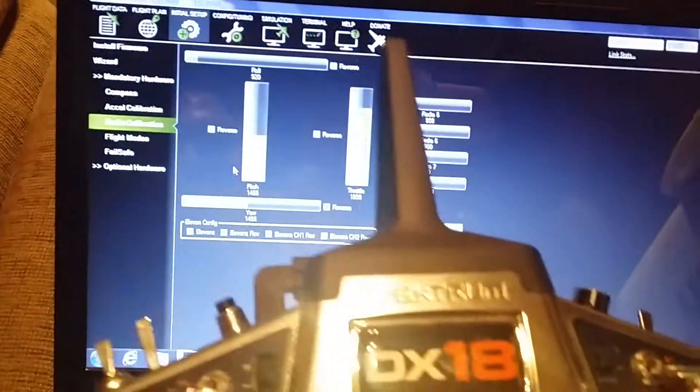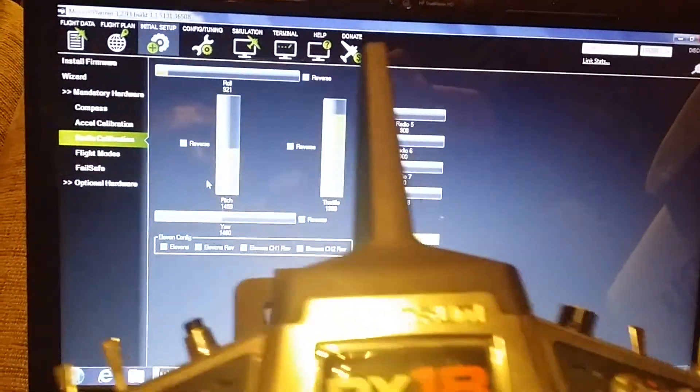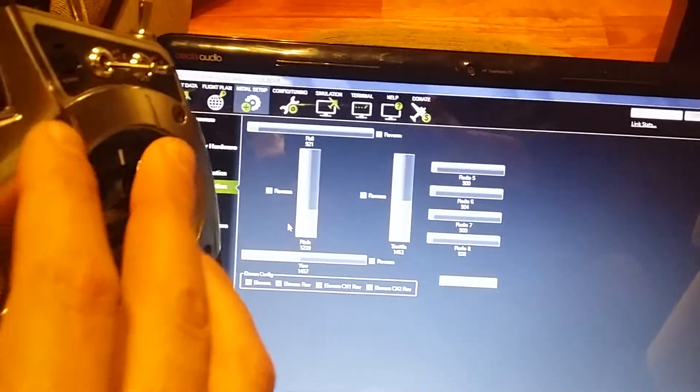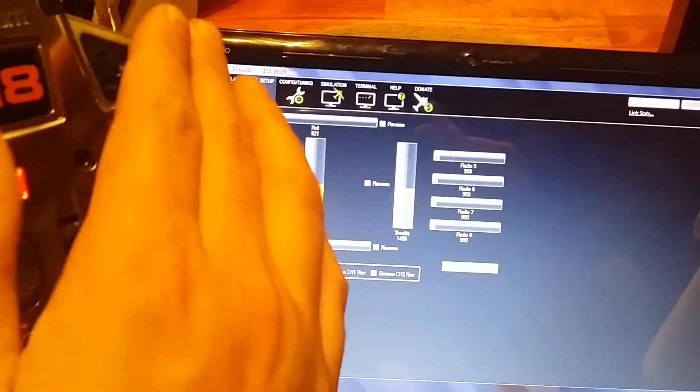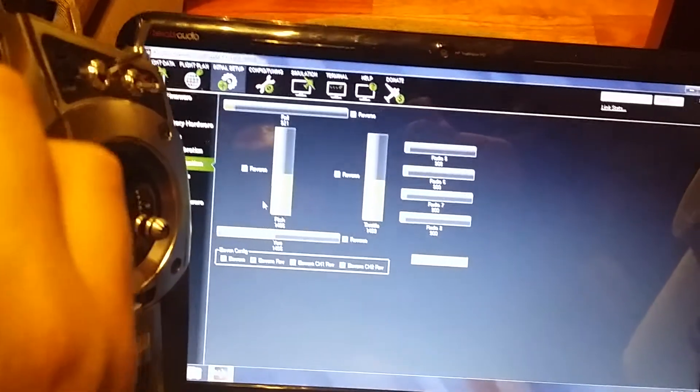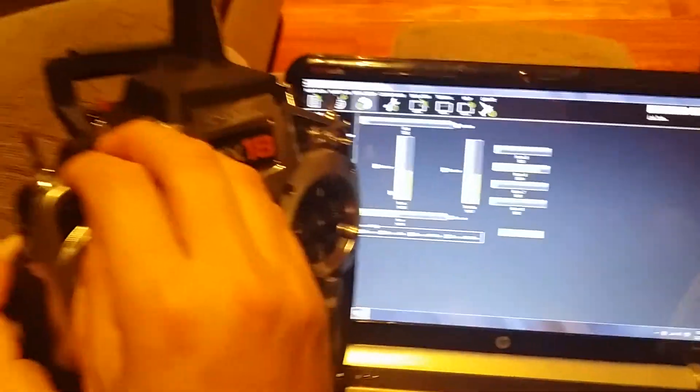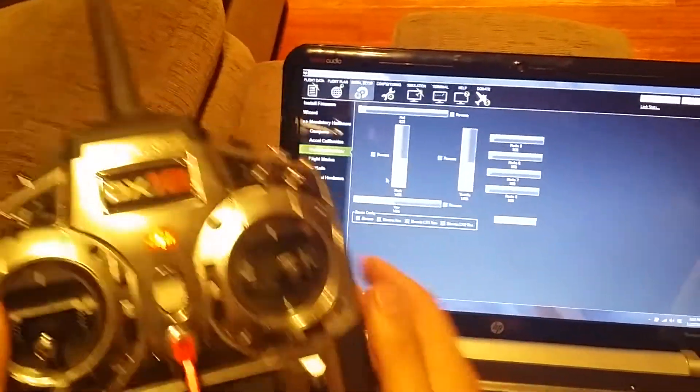when I move my sticks on my radio, I'm getting the movements on the screen. Each one of the channels is reacting on the screen. I trust these PPM receivers.